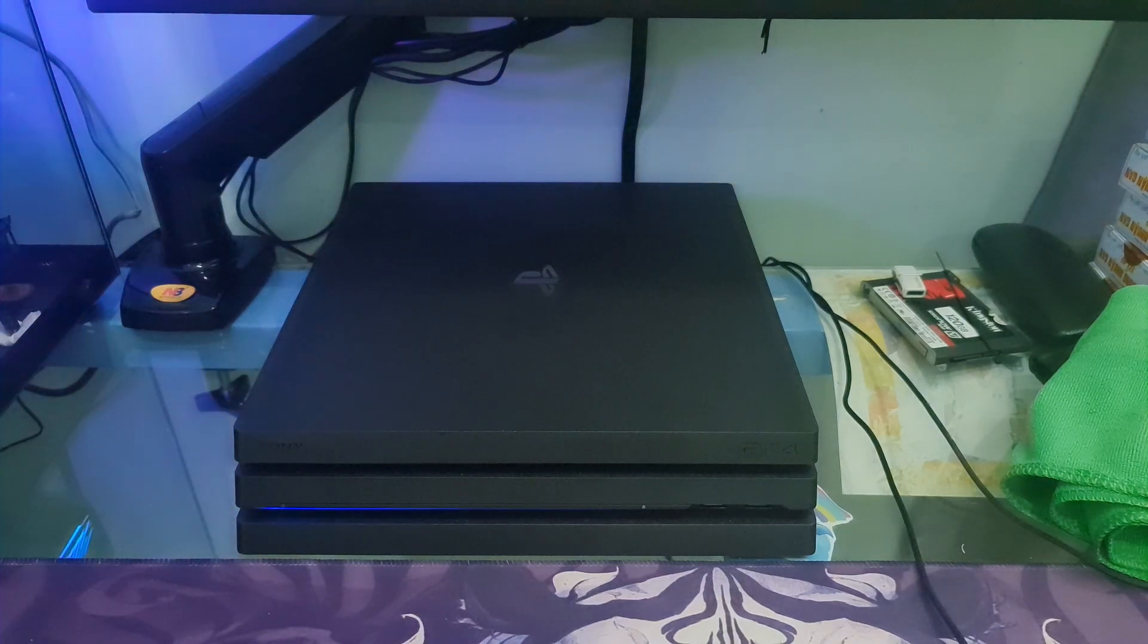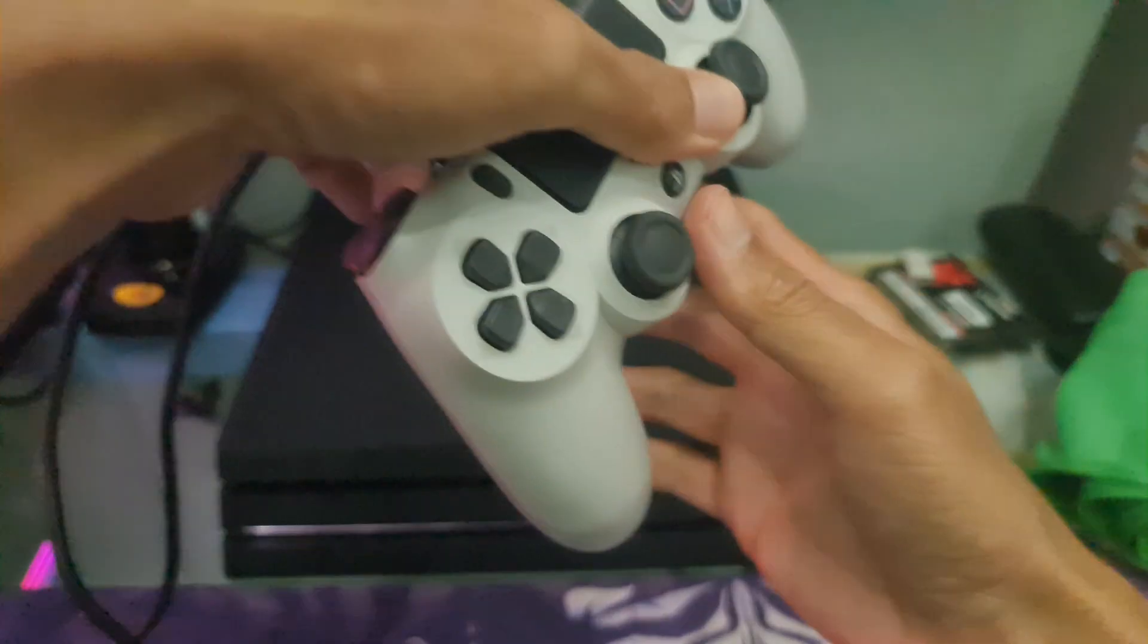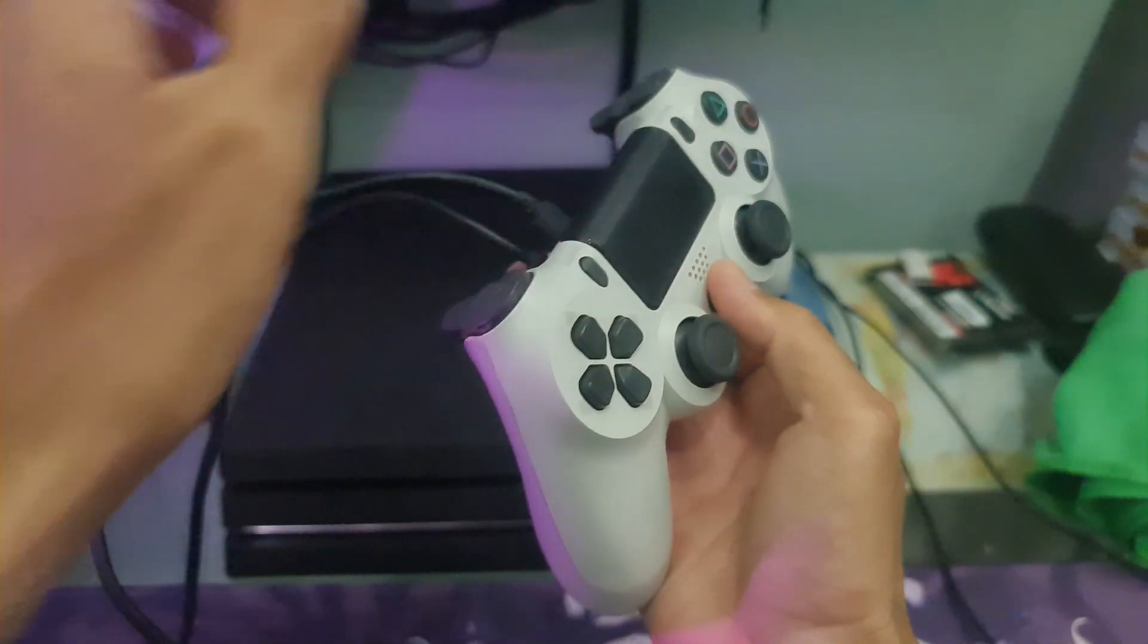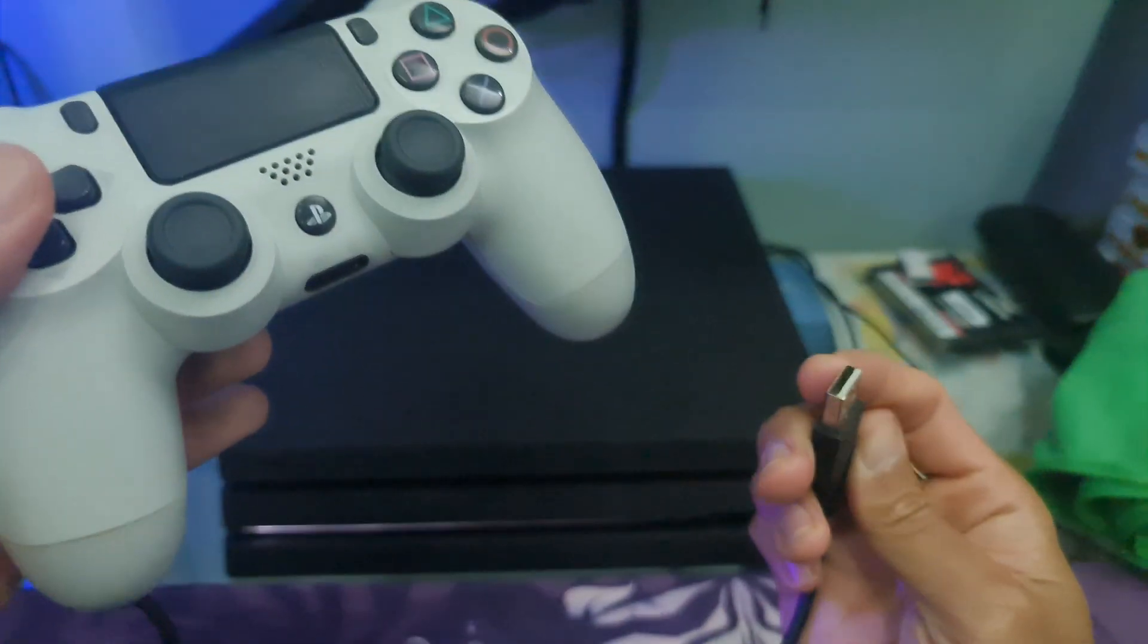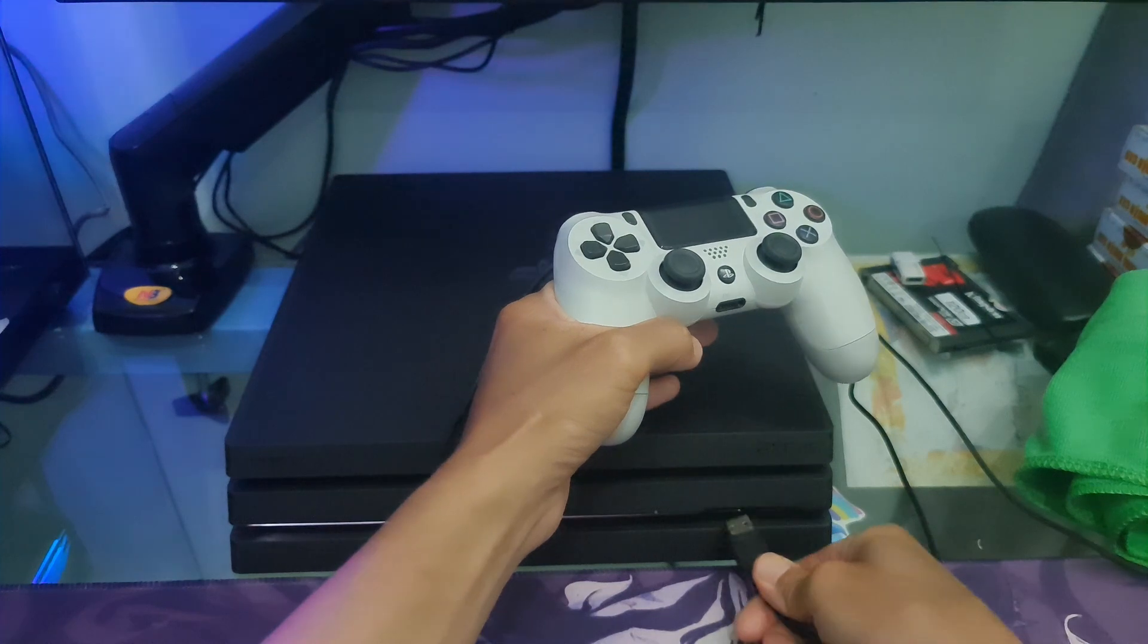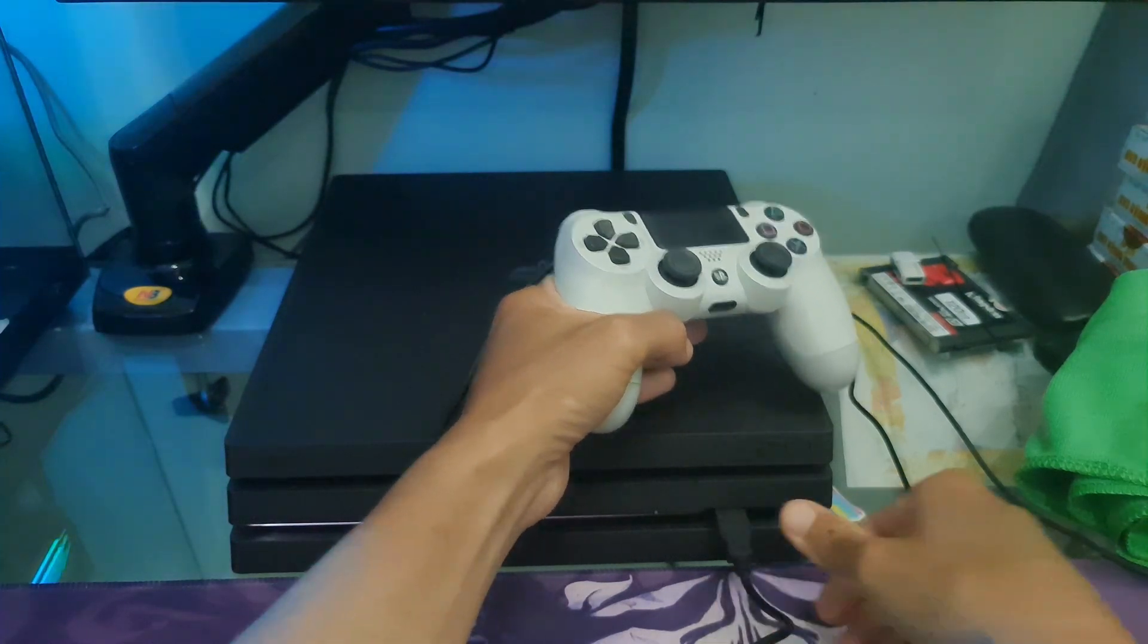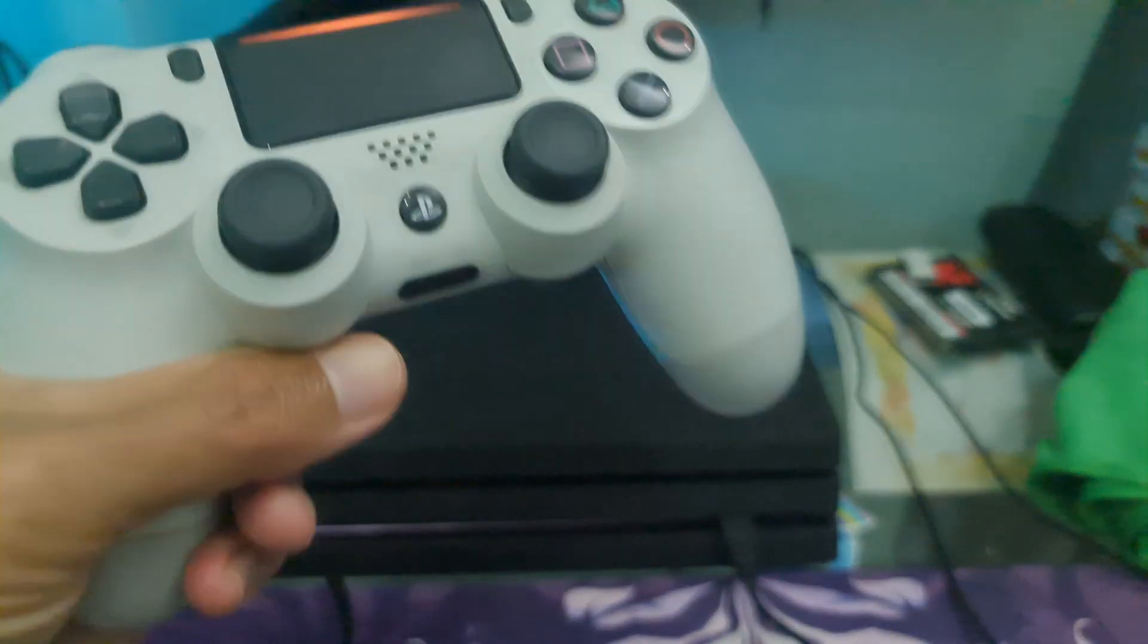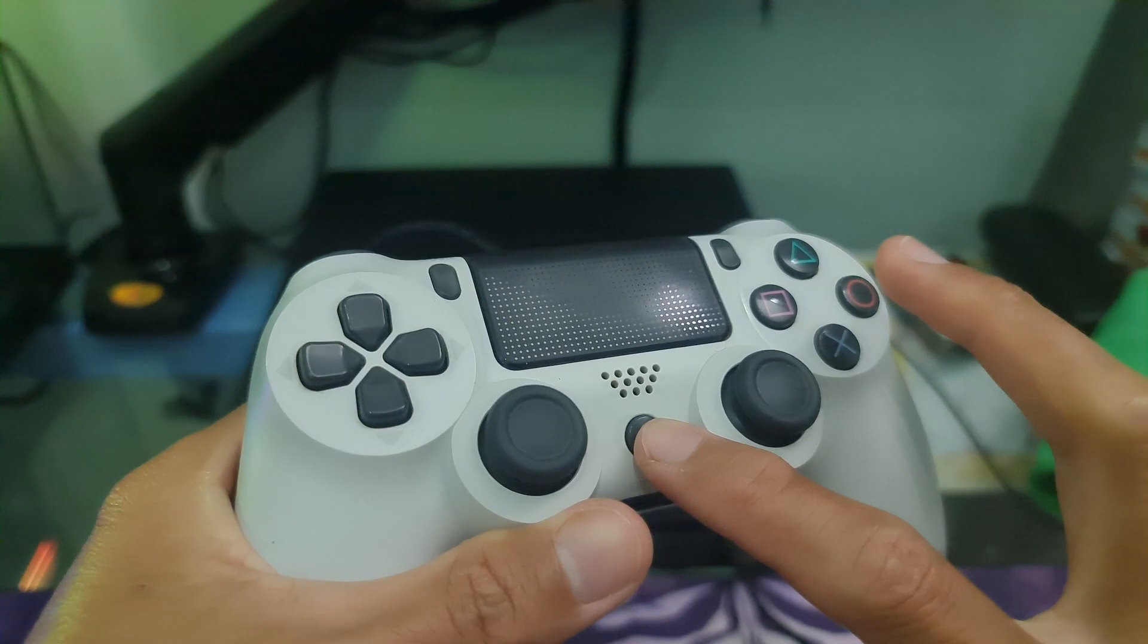Connect your DualShock 4 controller to the USB-A slot in the front of the PS4. Now, press the PlayStation button present on the controller.